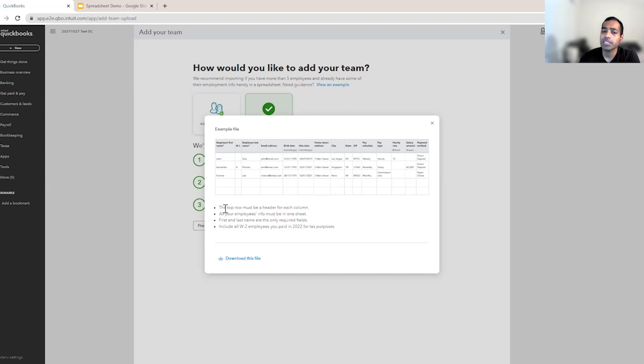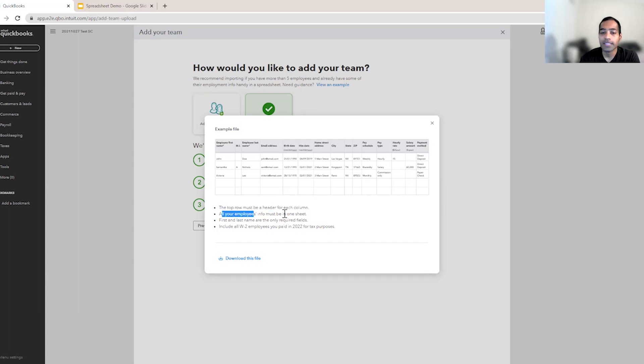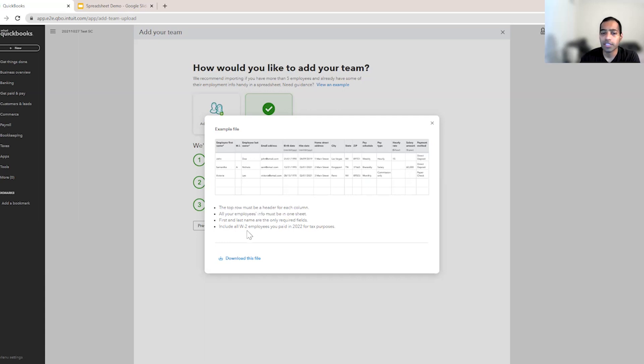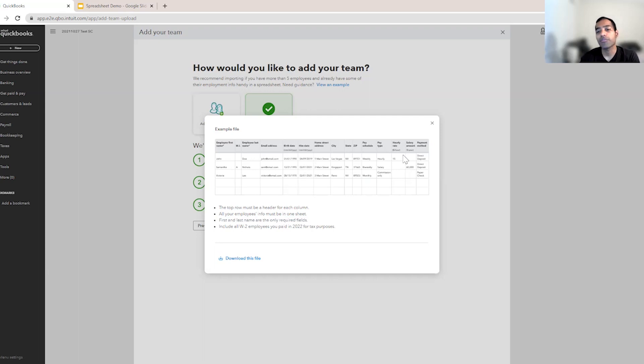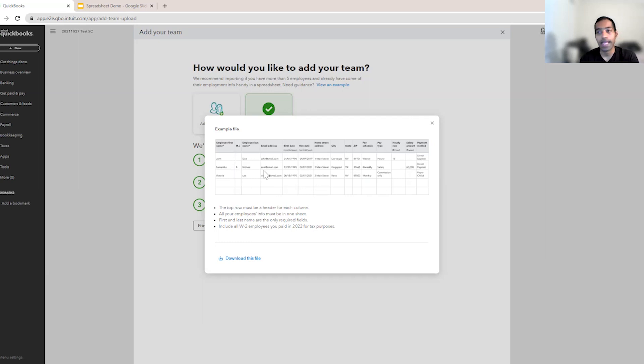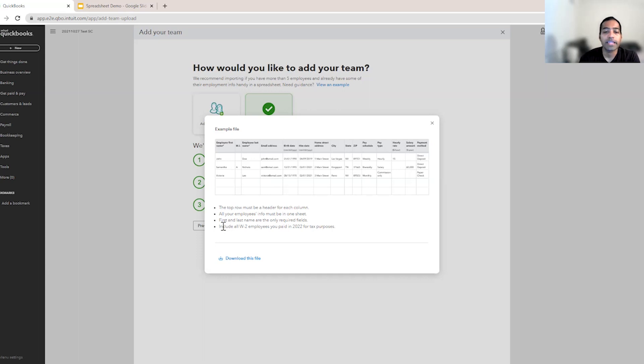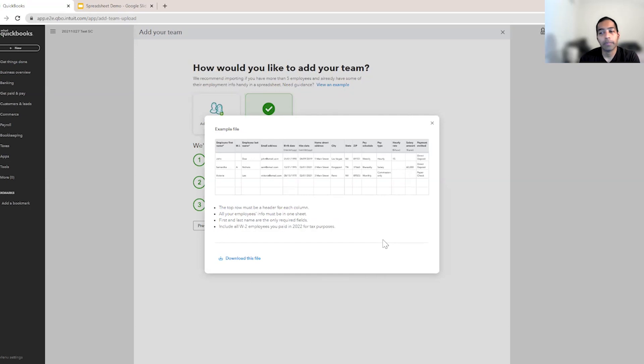There are some conditions when we can help you. The top row of the spreadsheet must be a header. All your employees info must be in one sheet for us to be able to add those employees. The only required fields among these are the first name and last name. This itself would create an employee record for you. If you have this other information, that's good. If you have just the first name and last name, that is useful too. They still save you manual entry of those employee names. We recommend you to include all W-2 employees so that you can enter their pay history, if any, that is needed for tax purposes.